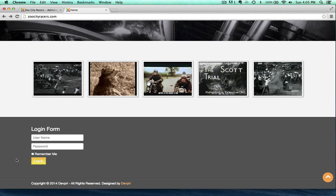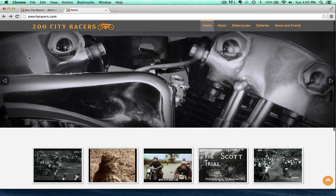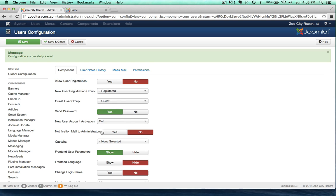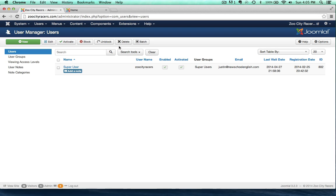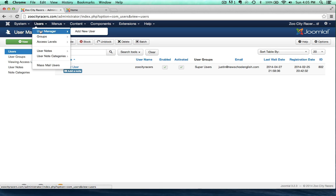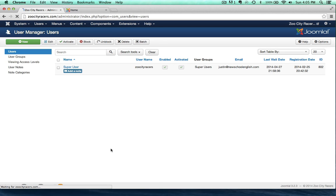So now if we have any members, they're members that we add ourselves, as opposed to people being able to register for the site. Zoo City Racers is a super user, but we can create other kinds of users.